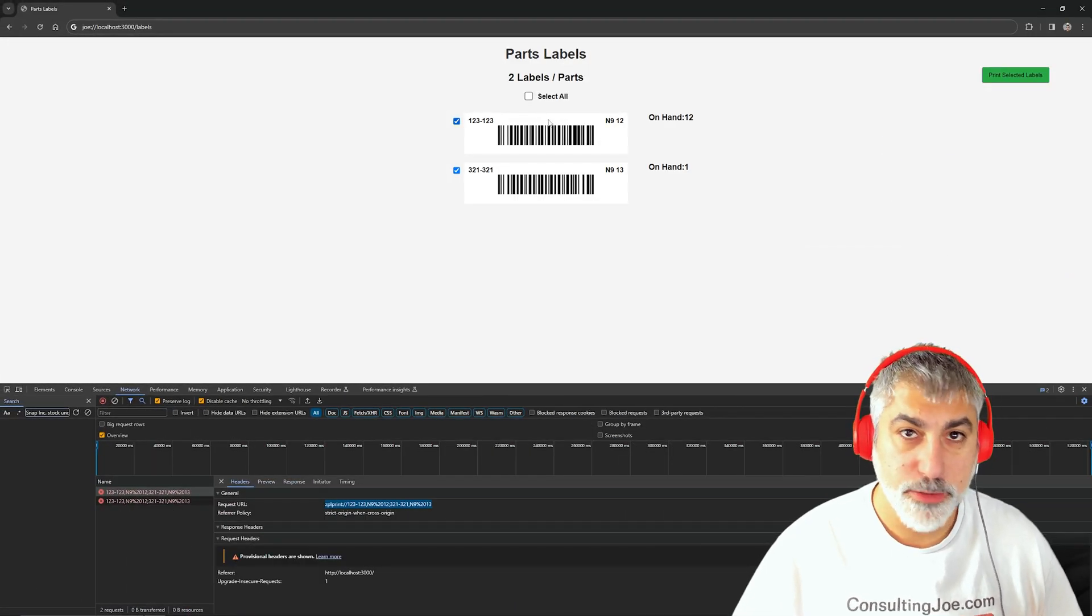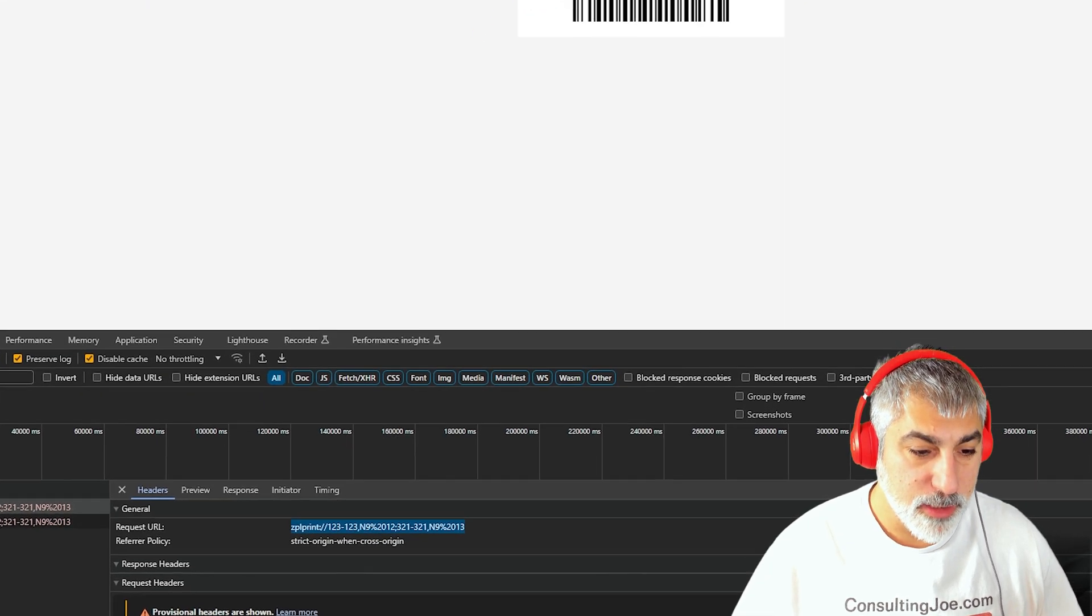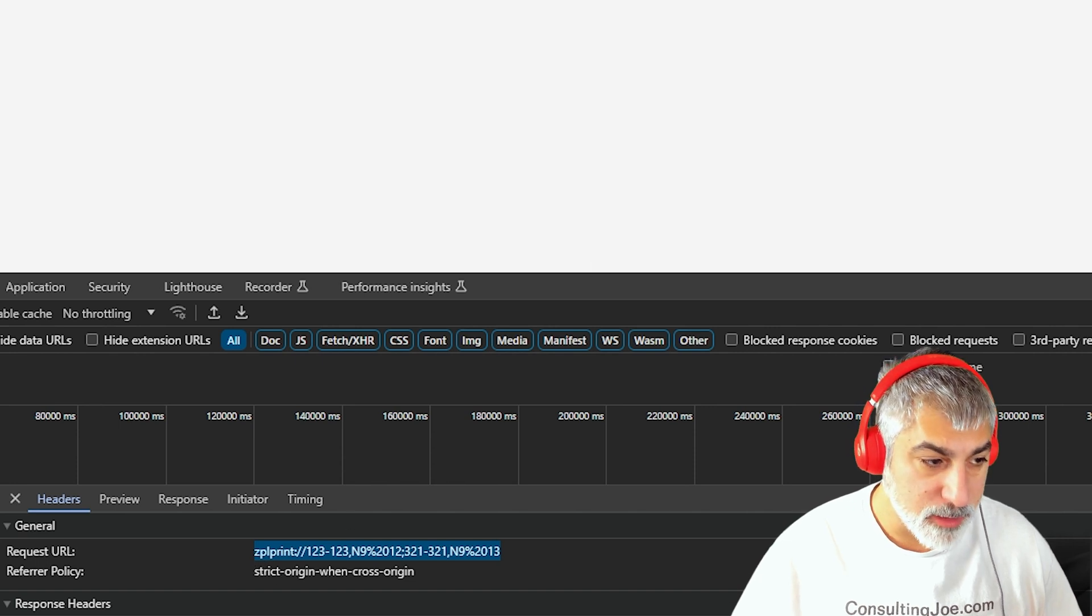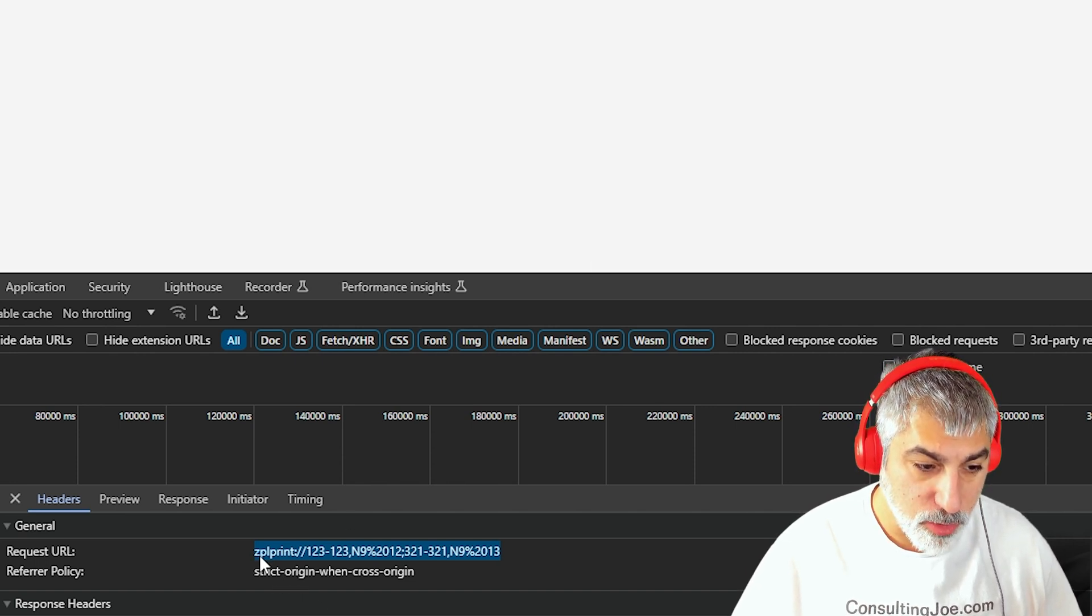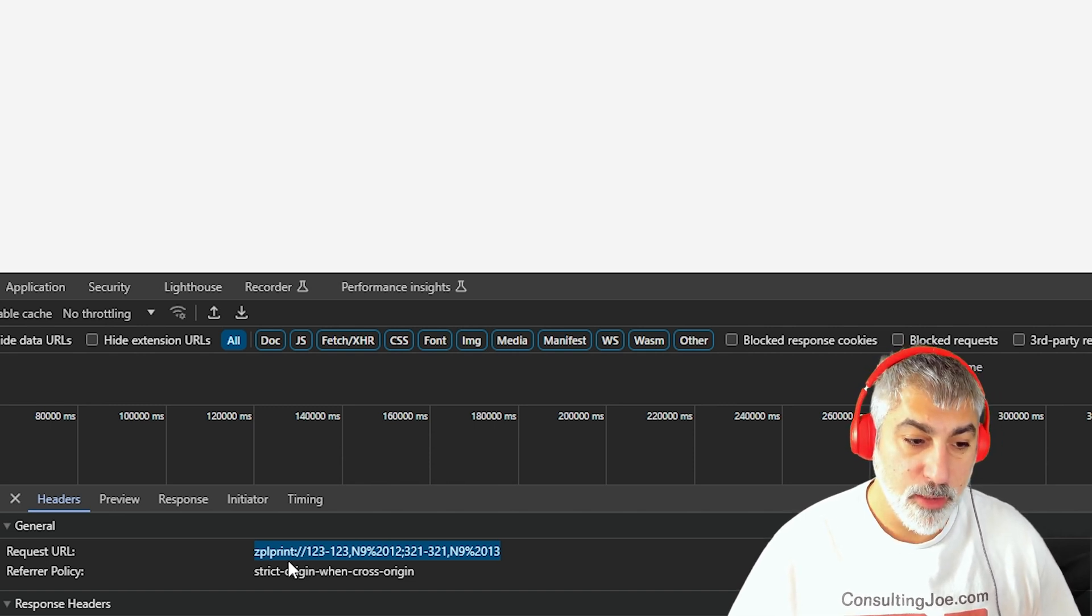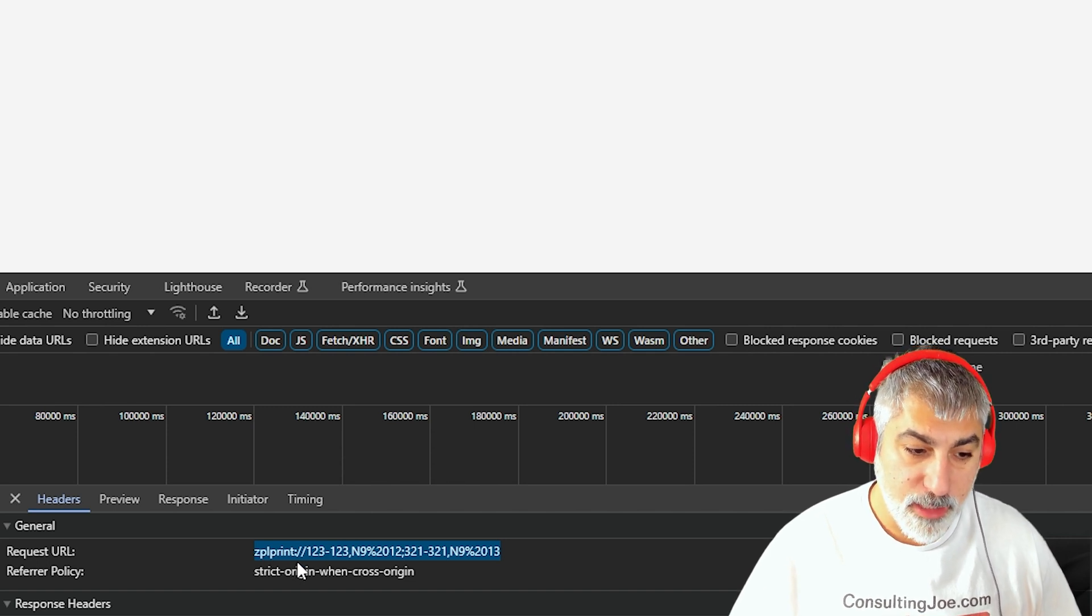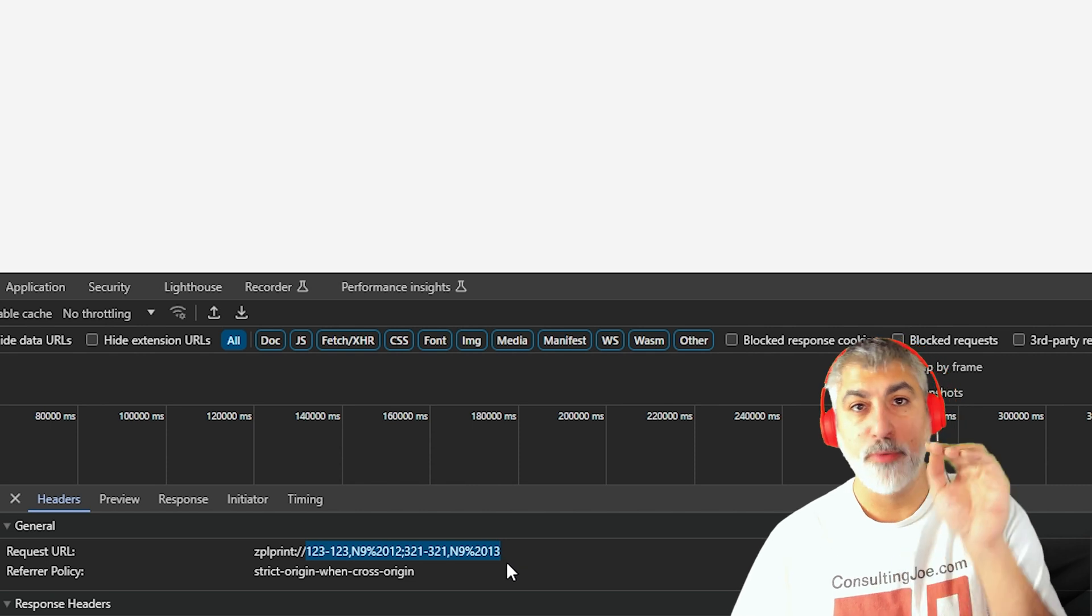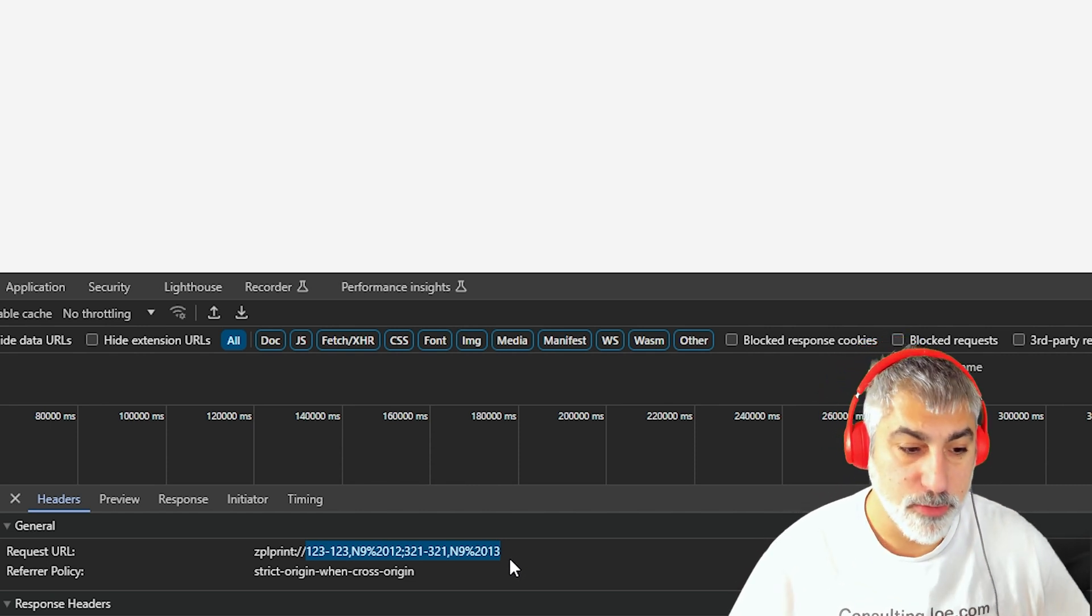So from here, we can jump into the code and see how that works. But down here at the bottom, we will first see that when we hit that print button, we are requesting zplprint colon slash slash. So instead of HTTP, we are seeing our own custom protocol. And then we're able to pass data into that protocol, which will get routed into the program that we assigned that protocol to.